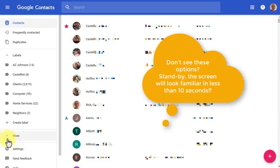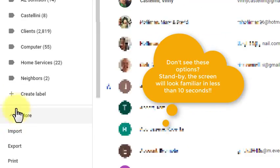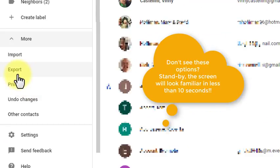Once in Contacts, click More on the left side. Click Export.